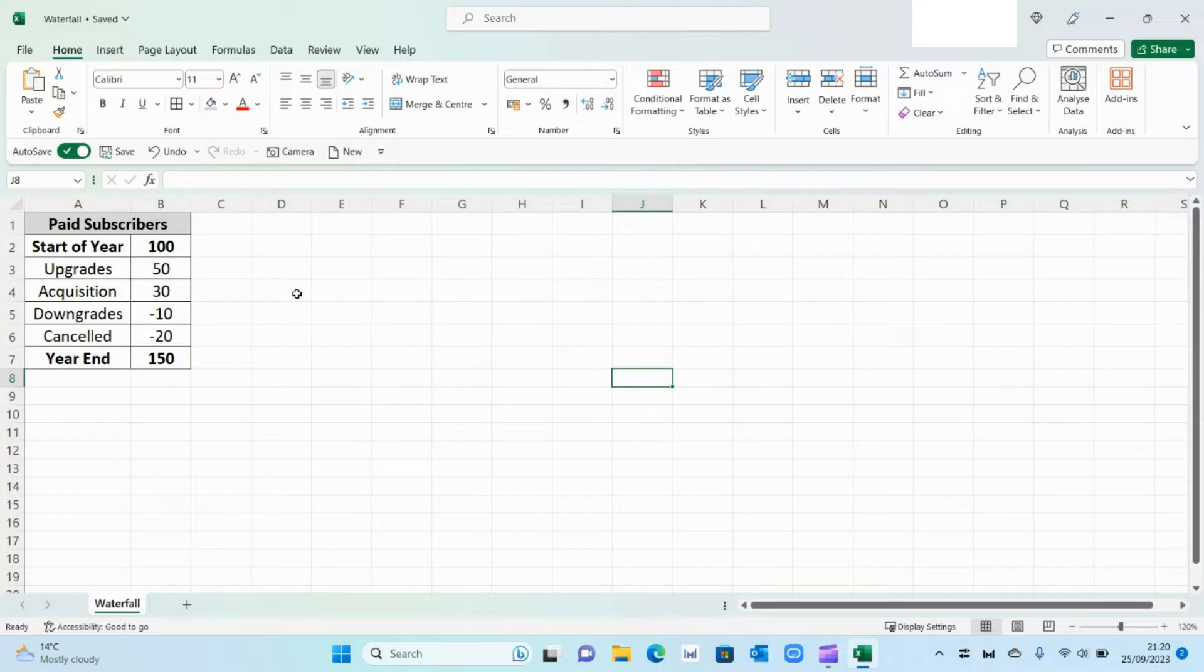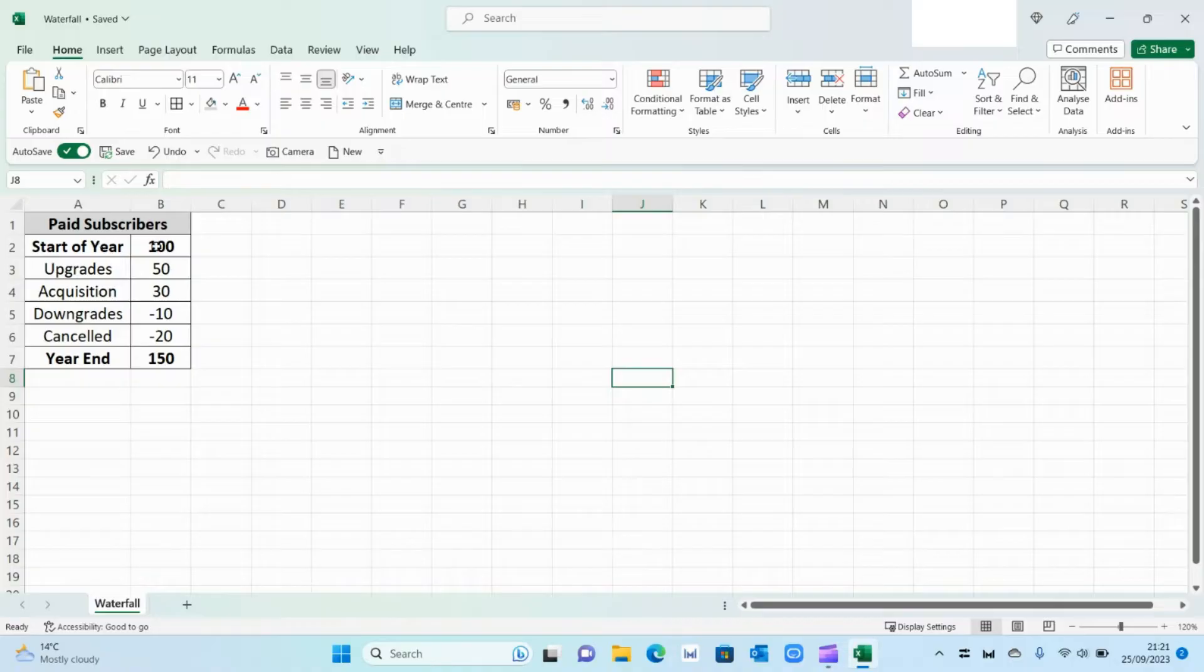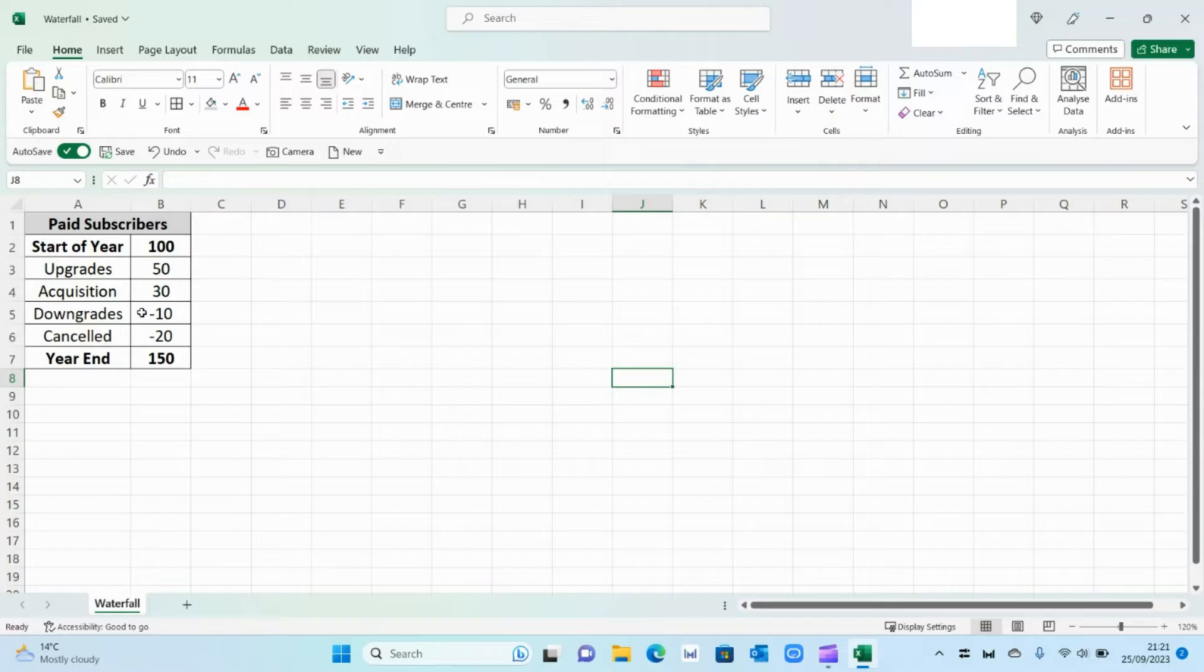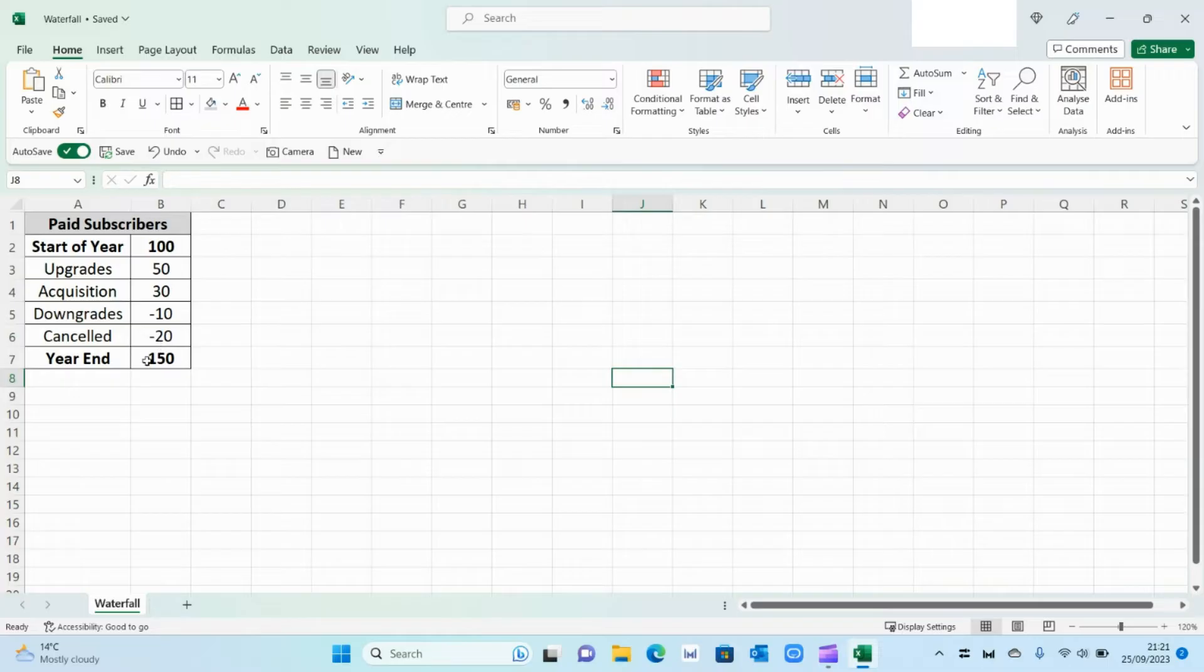So we've got our data here which shows the number of paid subscribers we have within our business. So at the start of the year we had 100 customers, then 50 upgraded, then we acquired another 30 customers, and then 10 downgraded and 20 customers cancelled their subscription, leaving us a grand total of 150 by year end.